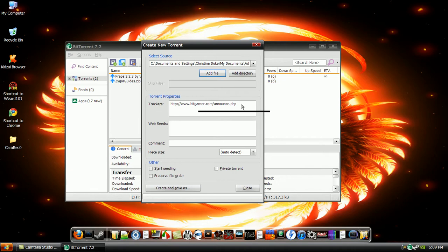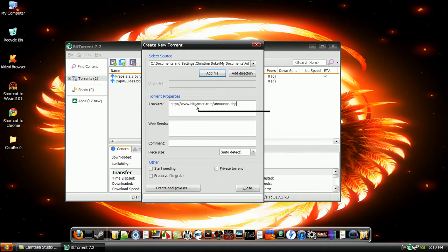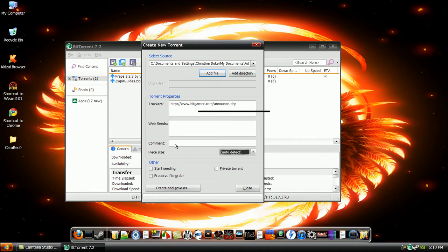And then for the trackers, you're going to put the website that you want to put the torrent on. So I'm going to upload it to Bitgamer for this tutorial. The piece size, I put auto-detect. I leave the comment and webseeds blank. I leave these unchecked, just because I like to do everything different every time.